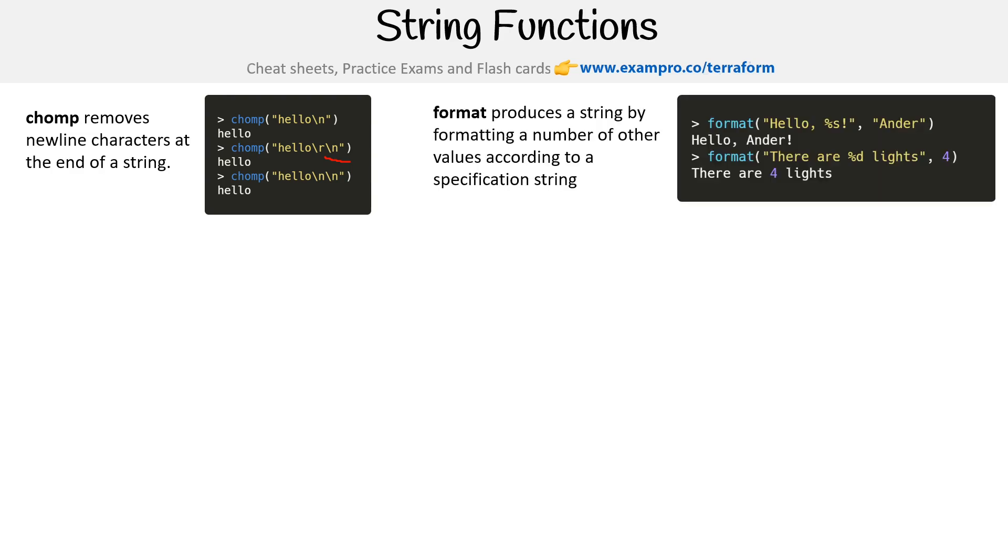Format produces a string by formatting a number of other values according to the specification. Here there's percentage d, so this is representing a digit. It's taking that number and it's going to be formatted as a string.